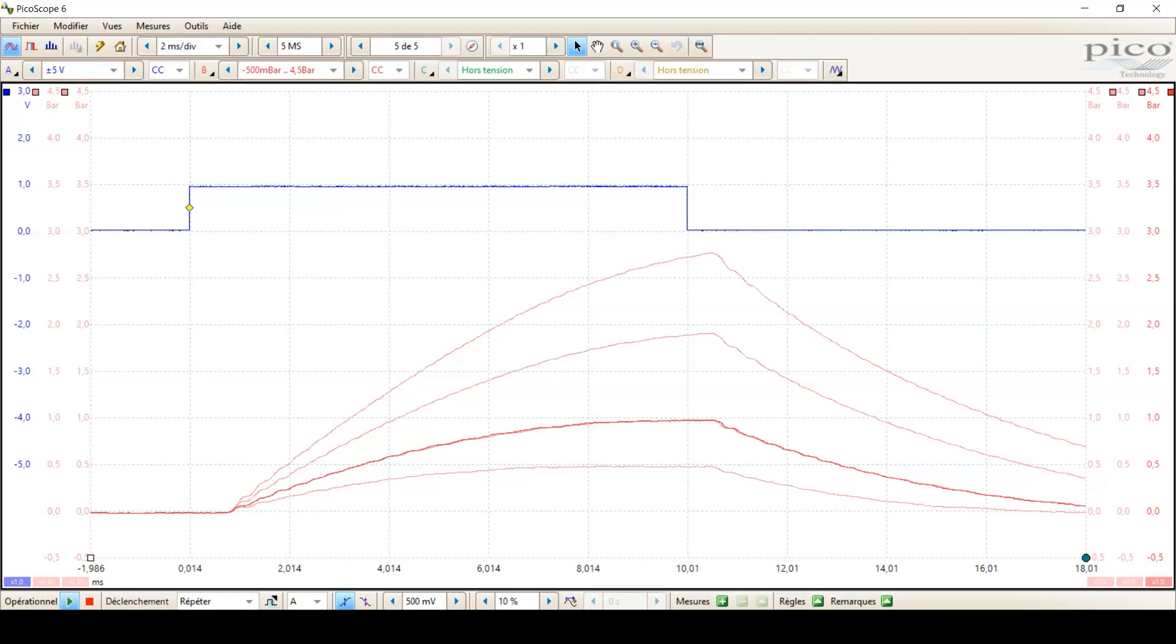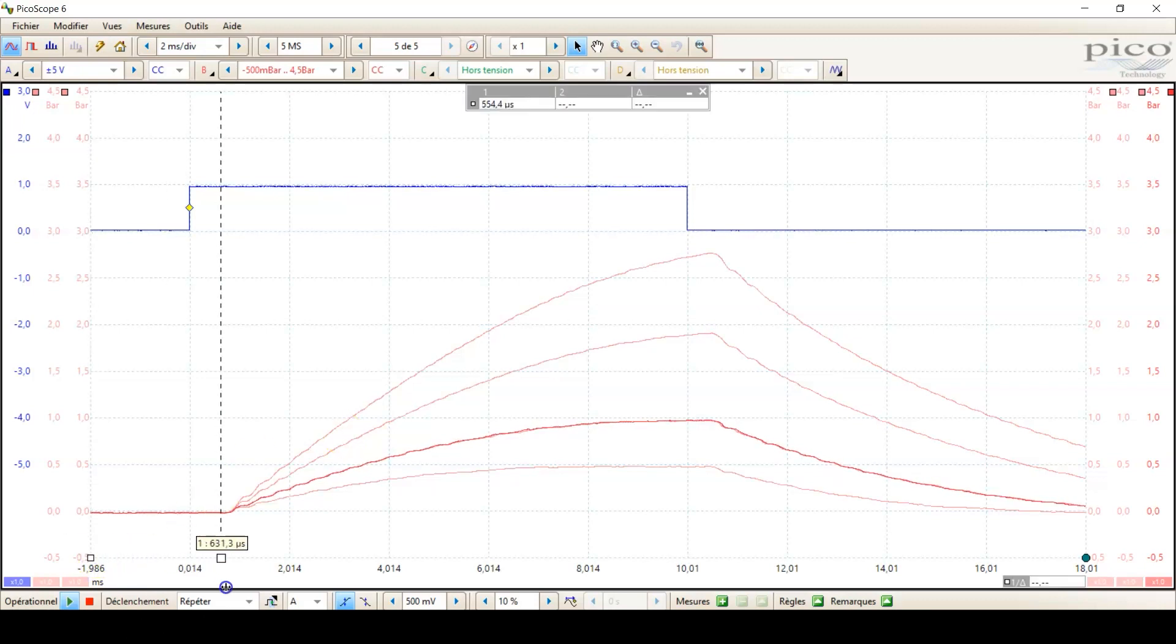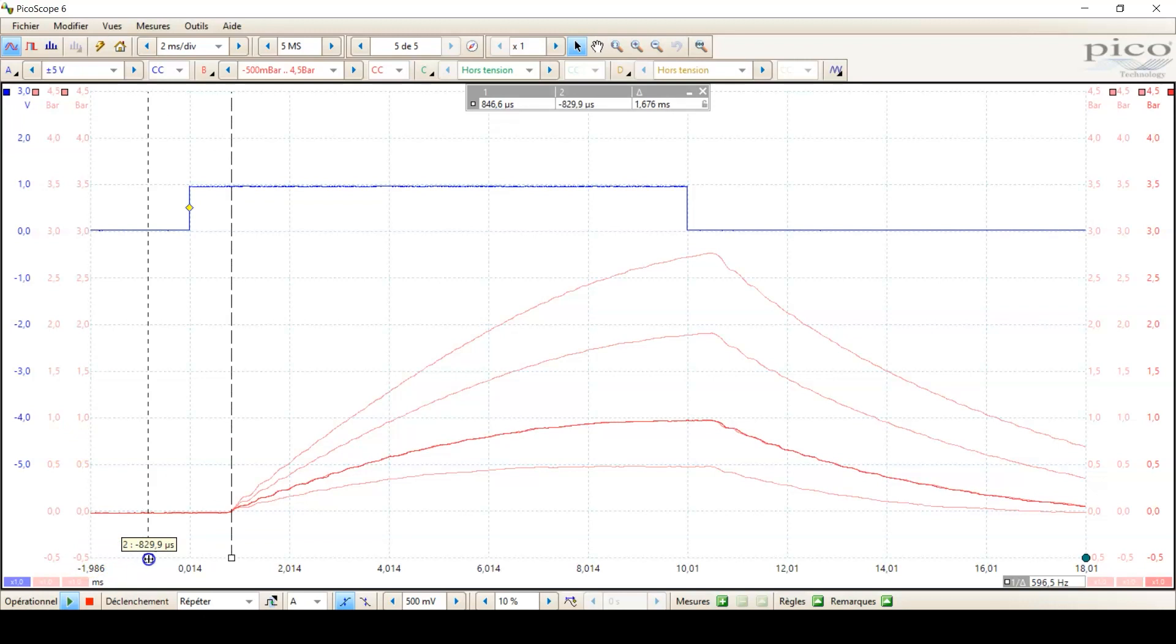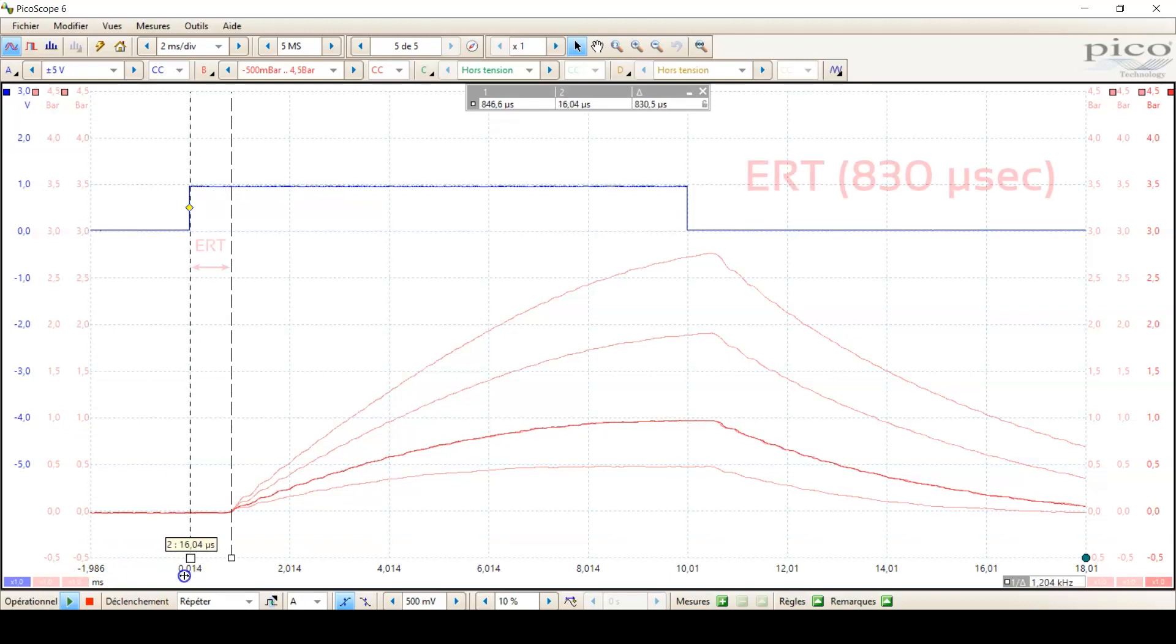The measured energized response time, which is the time between the electrical signal is given and the moment the valve starts to open, is 830 microseconds.